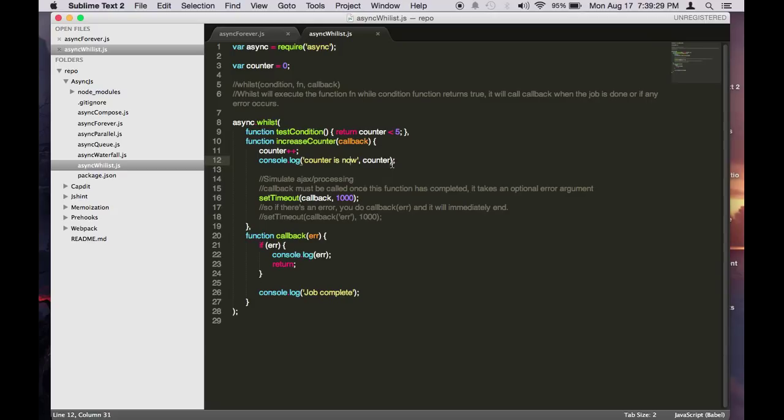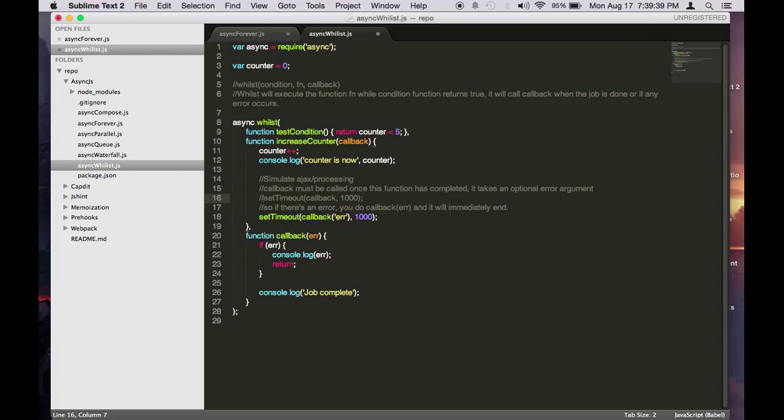Whenever this condition is true, it will keep running. And when you call the callback with the error parameter here, it will exit this loop immediately.